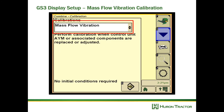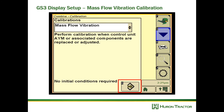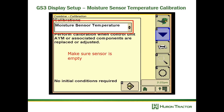Next we will do a mass flow vibration calibration. For this calibration, make sure the separator and header are engaged, the header is in operating position, the grain tank is empty, and engine speed is set to normal harvesting operating speed. During this calibration, the sensors register a no-flow situation and measure the machine vibration without any grain flow — so when grain flow goes across the sensor, it can differentiate actual grain flow from machine vibration.